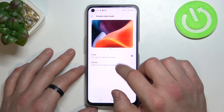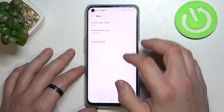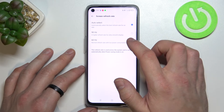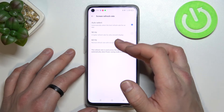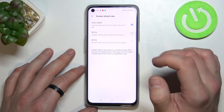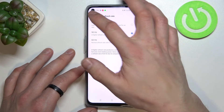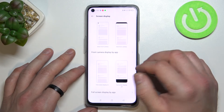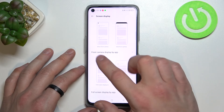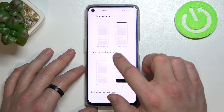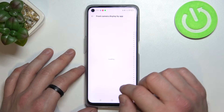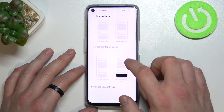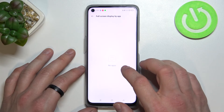We can also change the screen refresh rate between auto, 90 Hz, and 60 Hz, and change the screen display, front camera display by app, and full screen display by app.